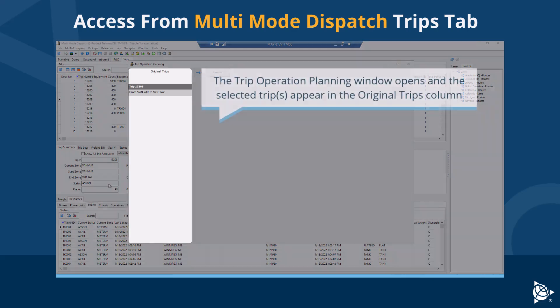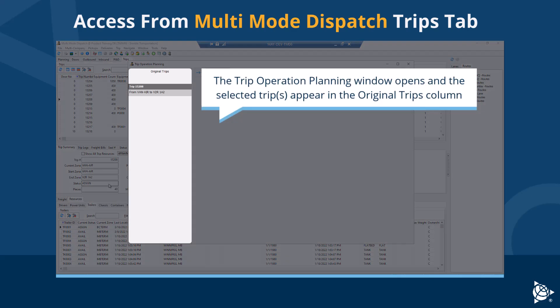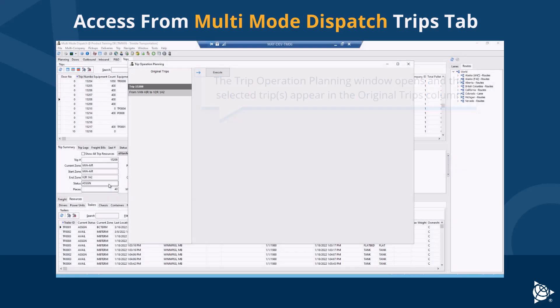The trip operation planning window opens and the selected trips appear in the original trips column.